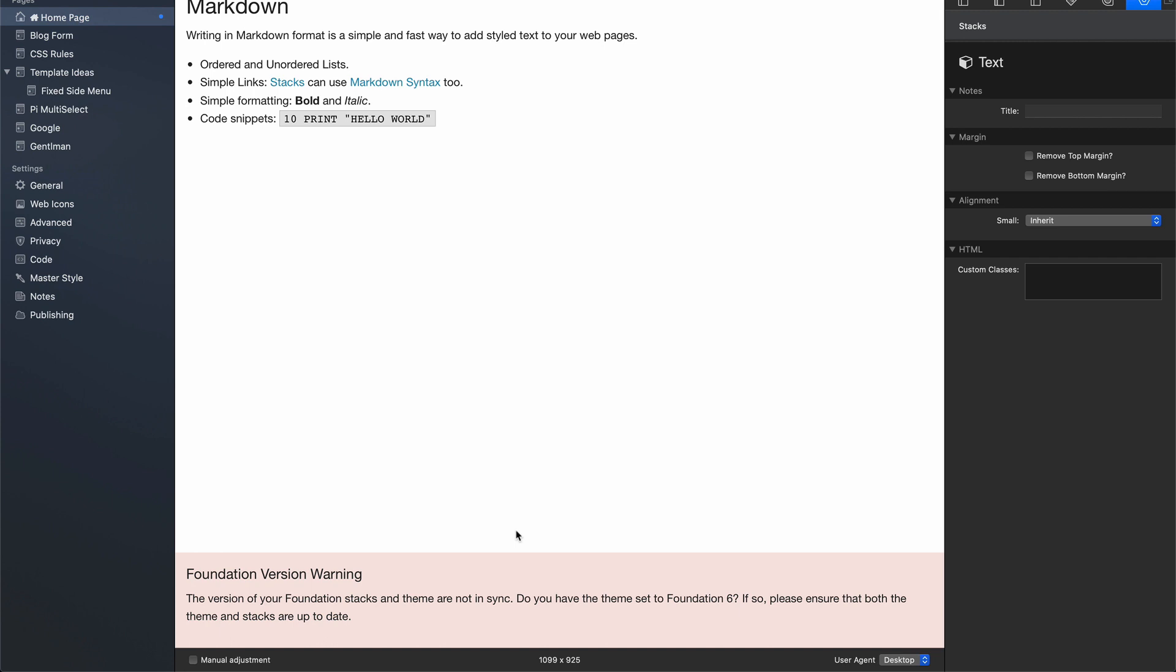If you're previewing your Foundation 6 site and you notice this Foundation version warning inside preview, what this means is that your Foundation 6 theme and stacks versions are not in sync. With Foundation 6, the version numbers for both the theme and the stacks should always be in sync. That ensures that your site is always going to function properly.